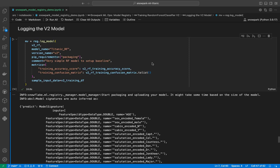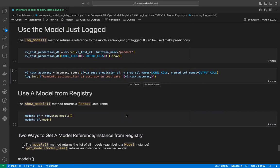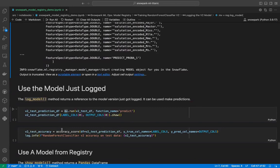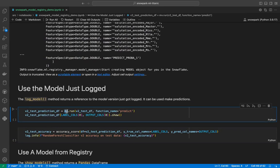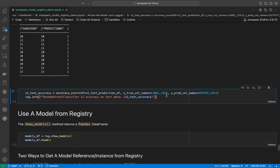Just to summarize what we have done so far: we have trained two versions of the random forest model and one version of the linear SVC model in the registry. Now we will see how to use the logged models. When you log a model, the return type is a model version object. We can use this instance to run a prediction by calling the run method on it, passing the test dataset and the function_name parameter set to 'predict', since the predict method runs under the hood. We verified we get the same accuracy.